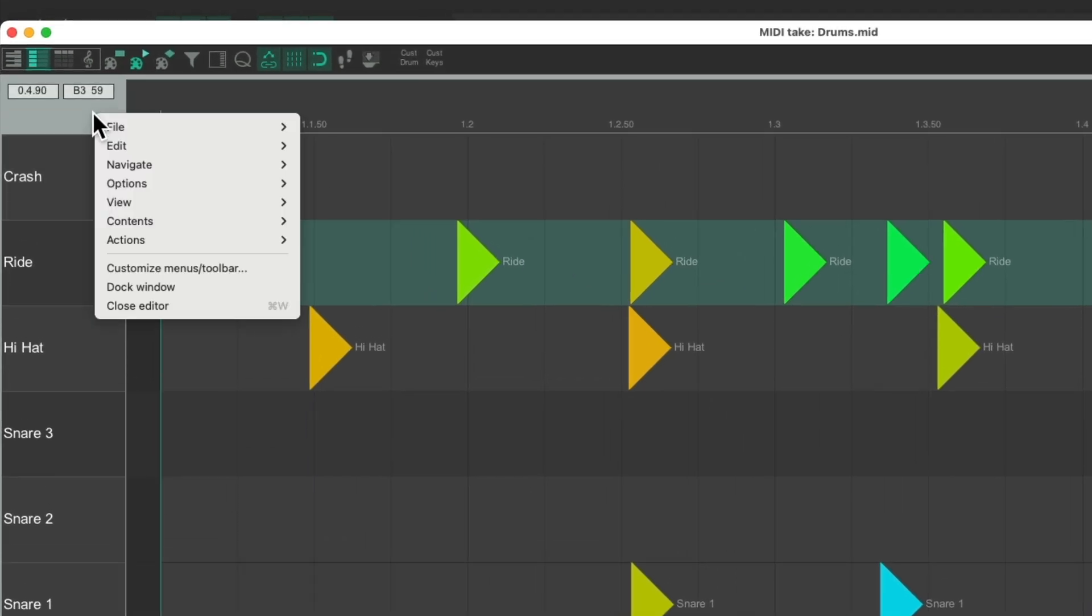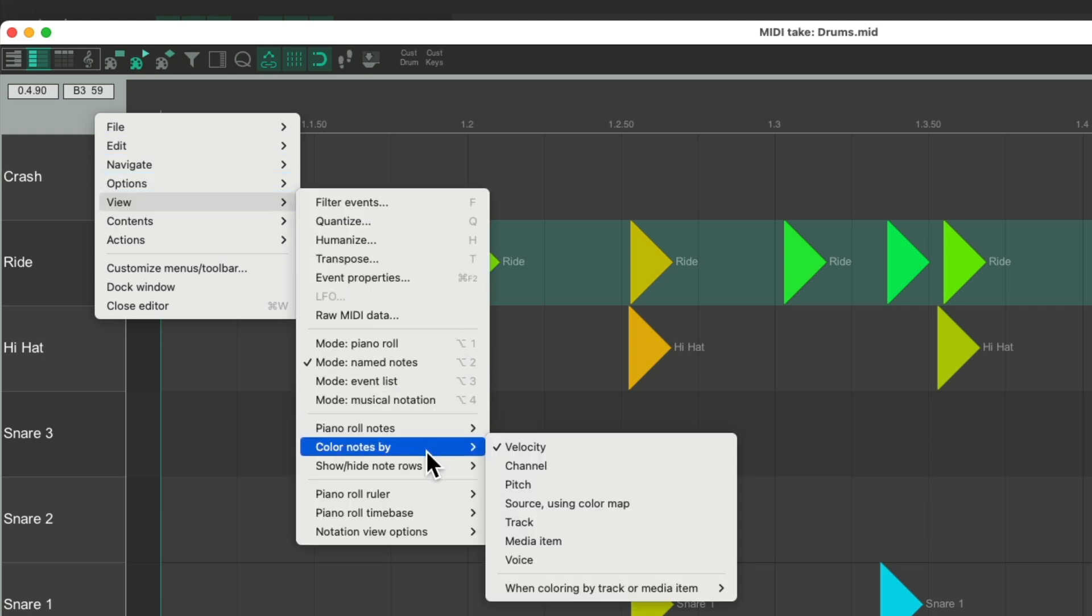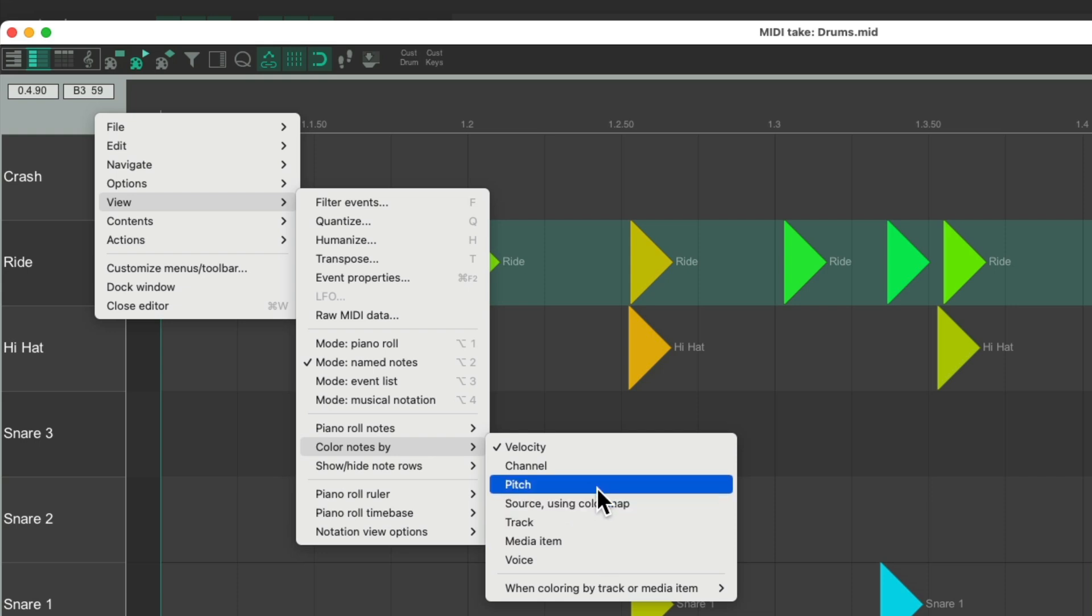Just right-click, go to view, and choose color notes by. And we could change it from velocity, which is the default, to channel or pitch, or a few other options. I prefer, for drums, to use pitch.